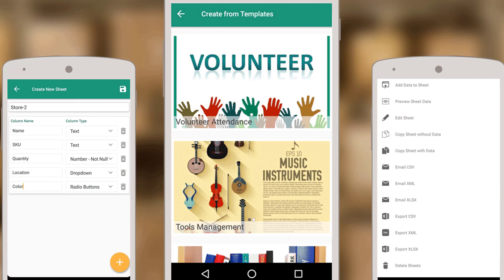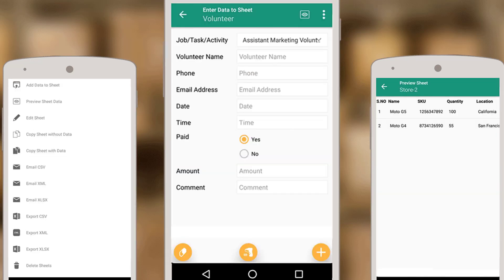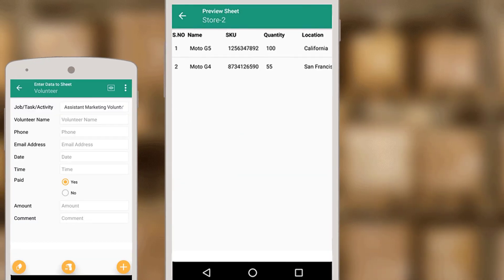You may use the app for e-commerce inventory management, books tracking in library, meeting attendance tracking, students attendance at school and several other such tasks.